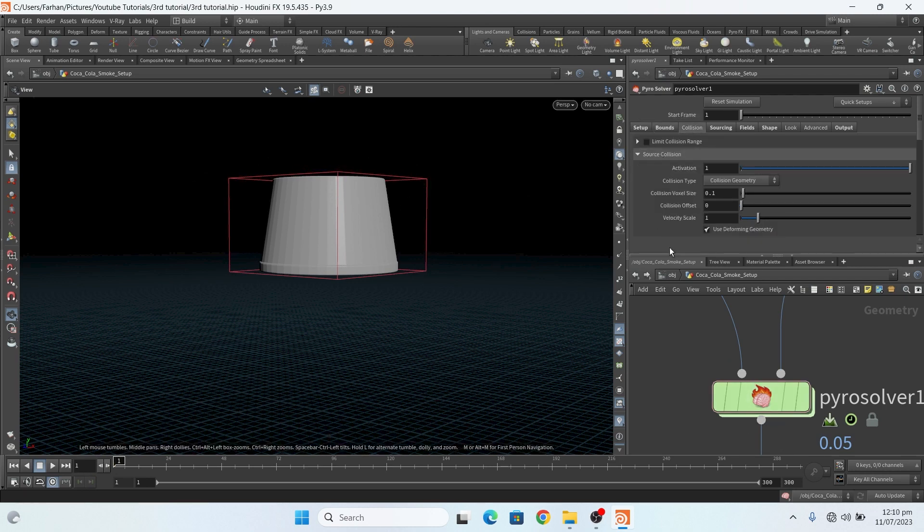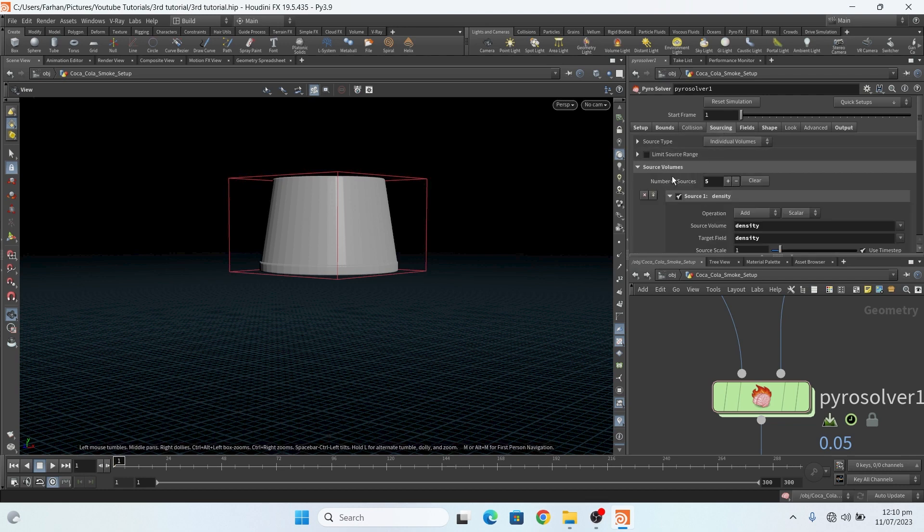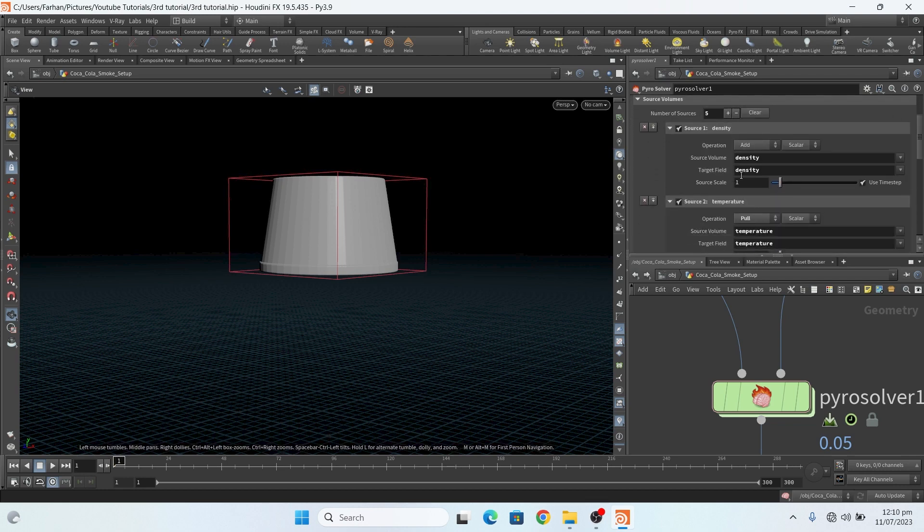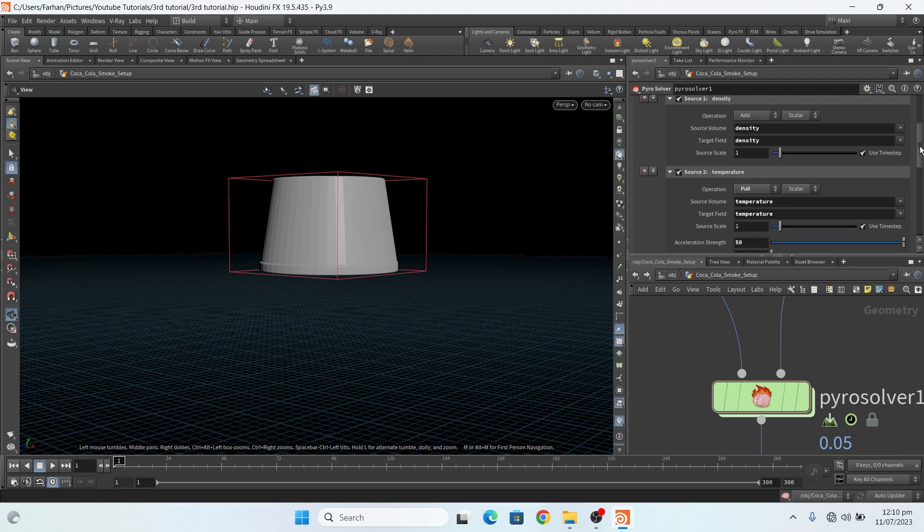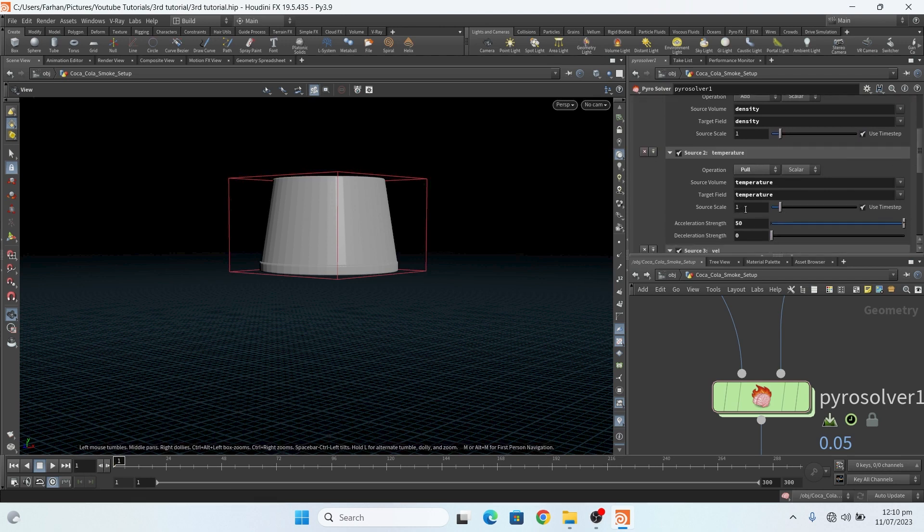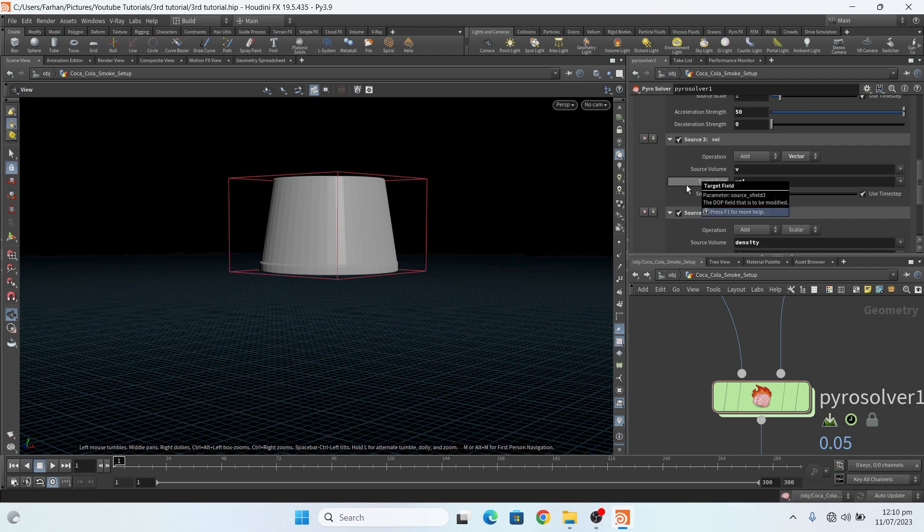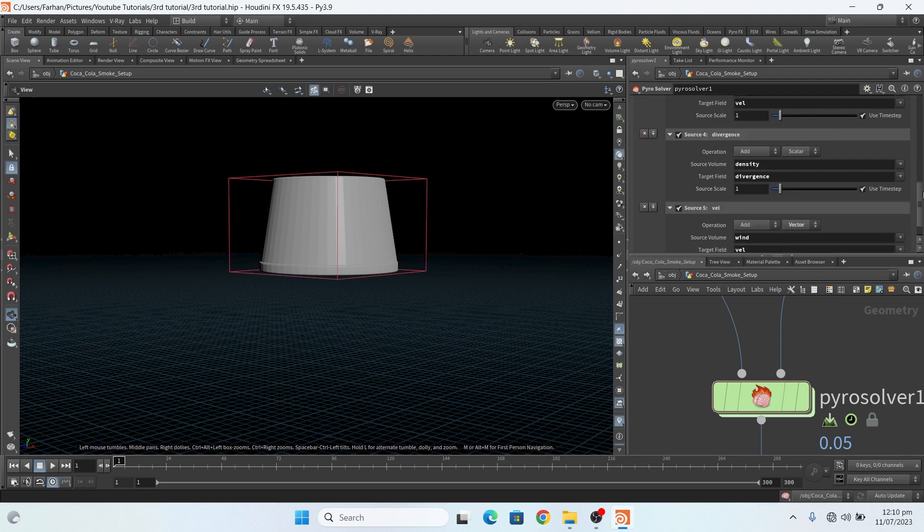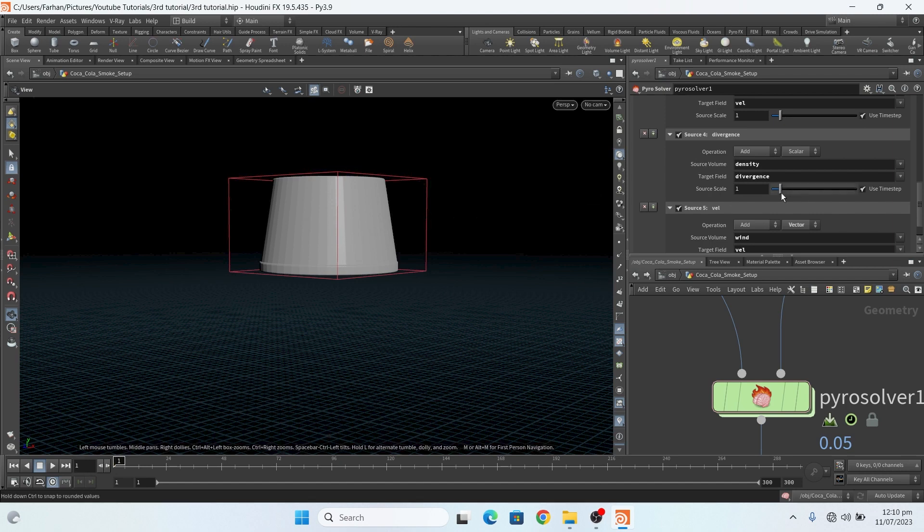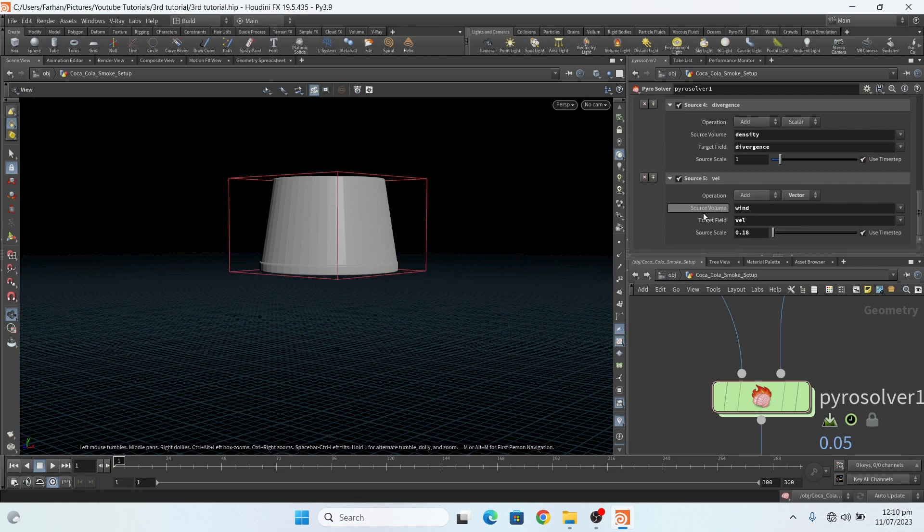Collision, nothing special. In sourcing, this is the default temperature, default velocity. And here I add a divergence field. Divergence in which source volume is density, because I want to apply divergence on my density field. And target field to divergence, and my scale is one. Here I add custom velocity, which is not necessary. This is optional.